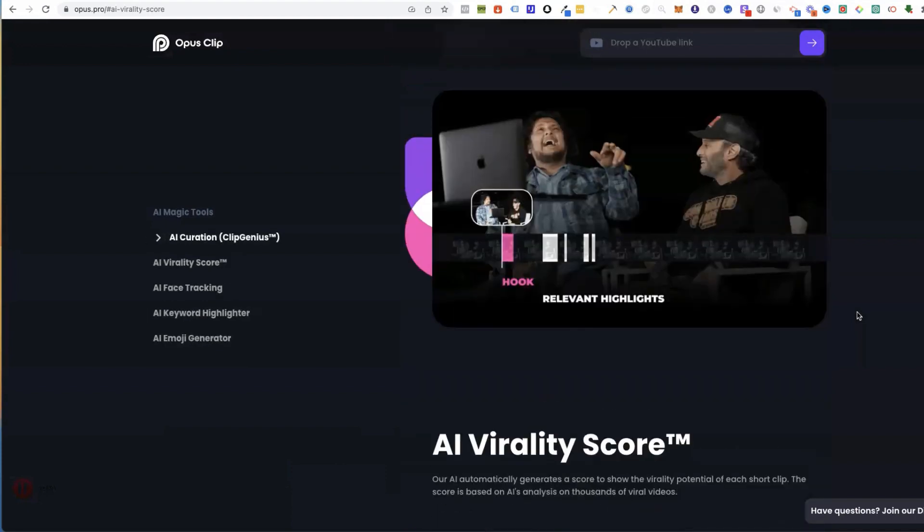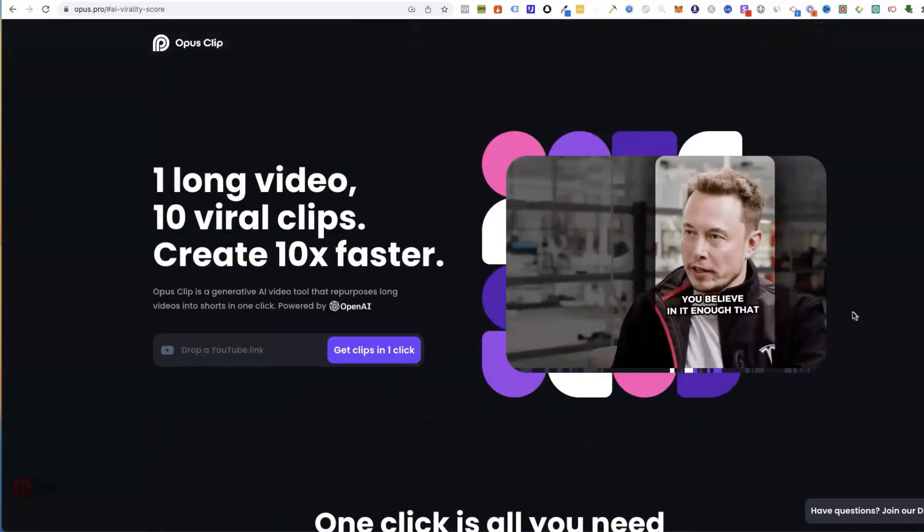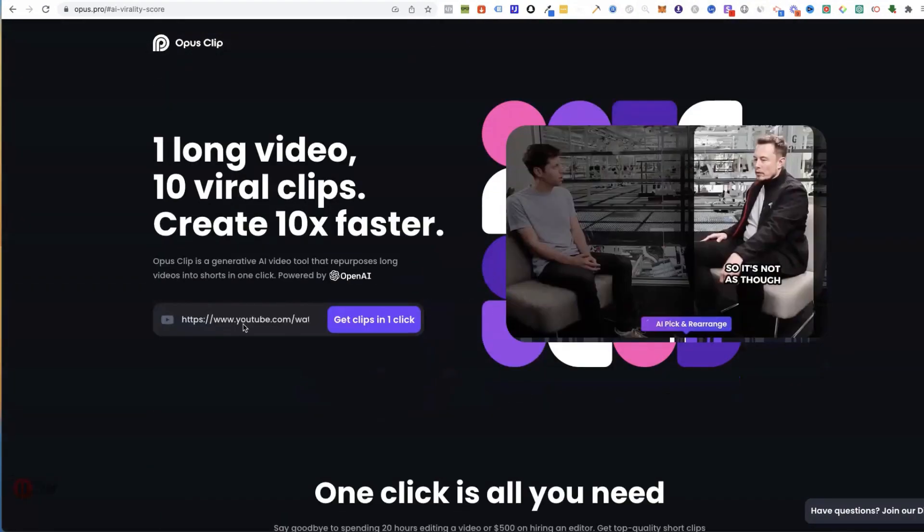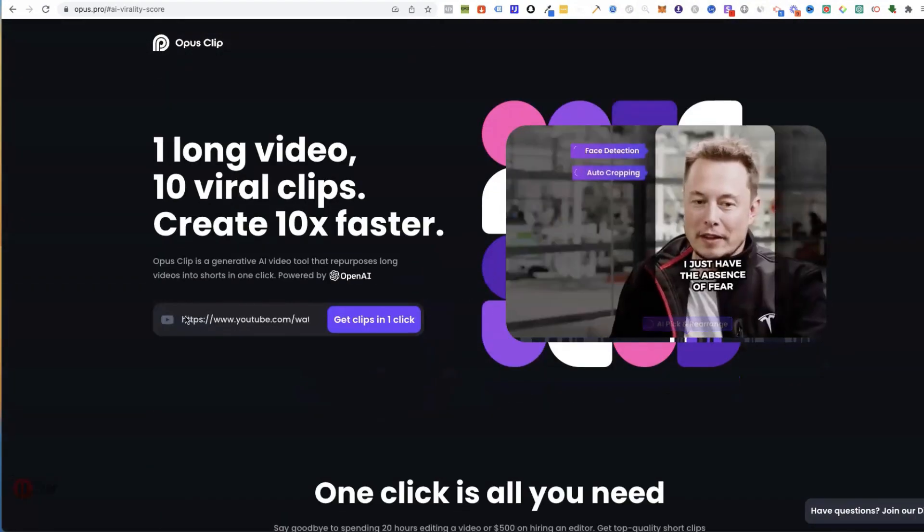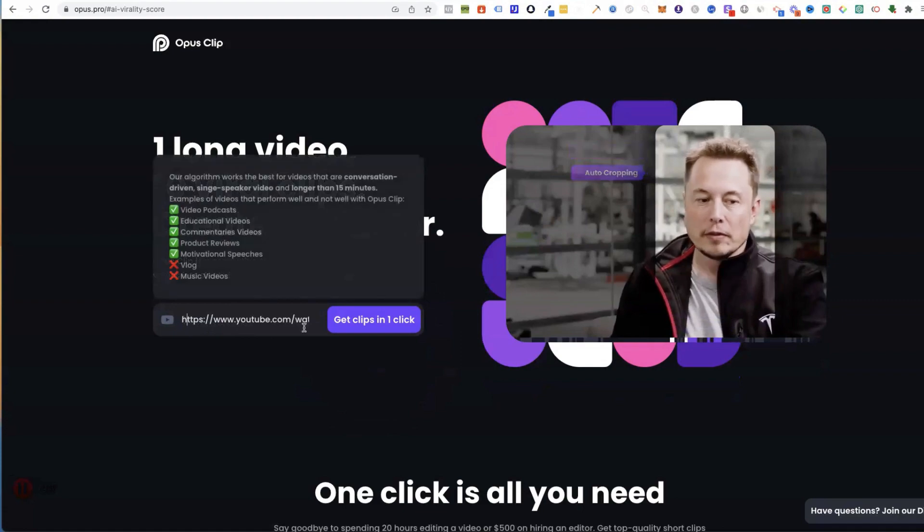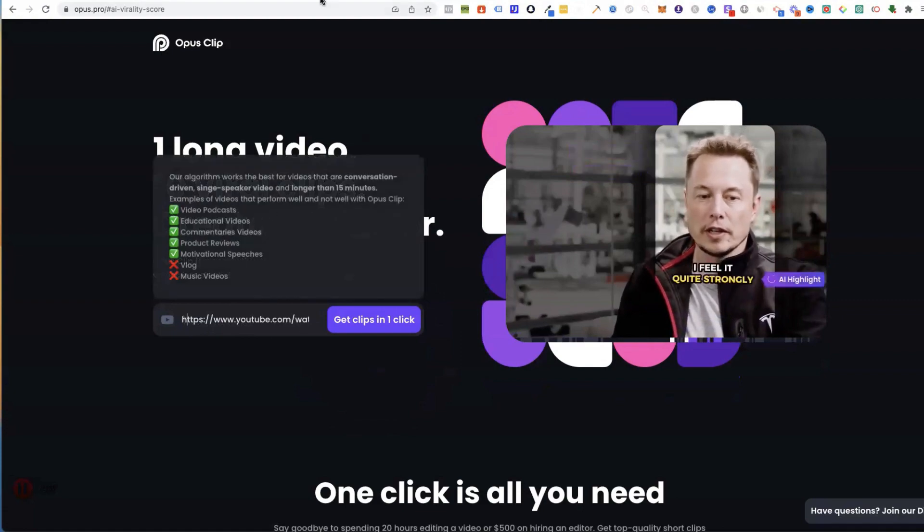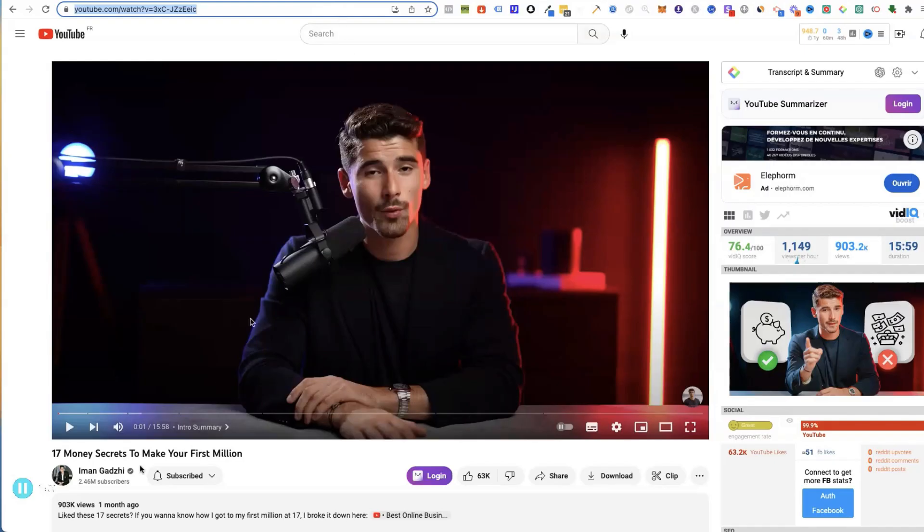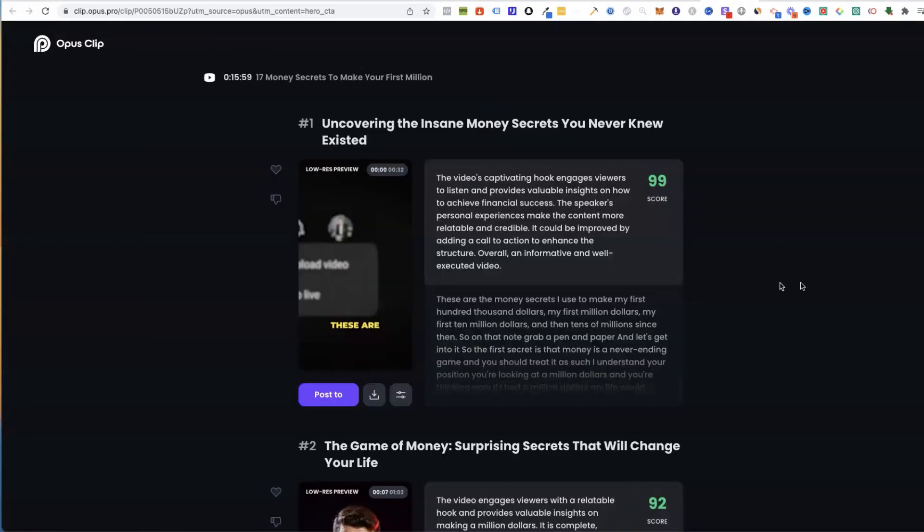Trying to make more money, this tool is definitely right for you. So I'm using a link here, which is a video from Iman Ghadzi. Let's see what it does.